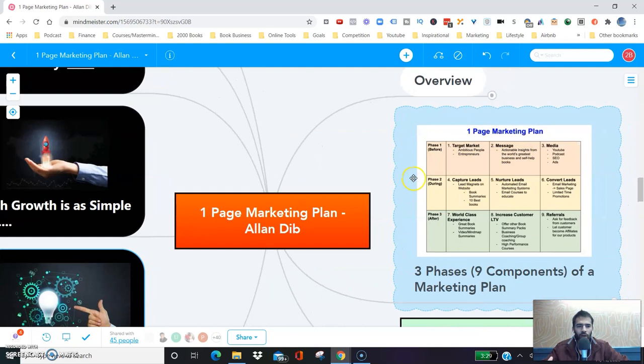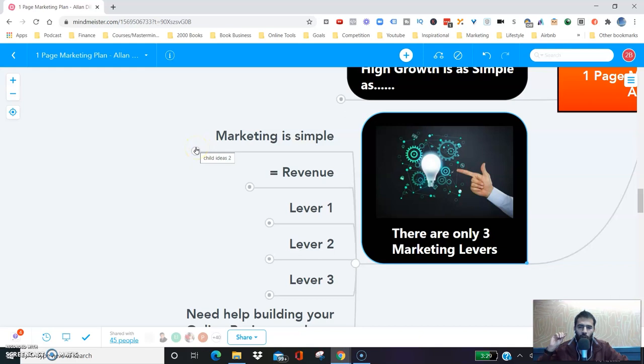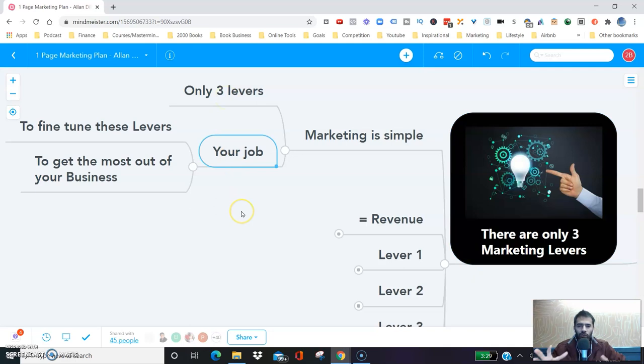Marketing is very simple. There are only three marketing levers, and your job is to fine-tune these marketing levers to get the most out of your business.